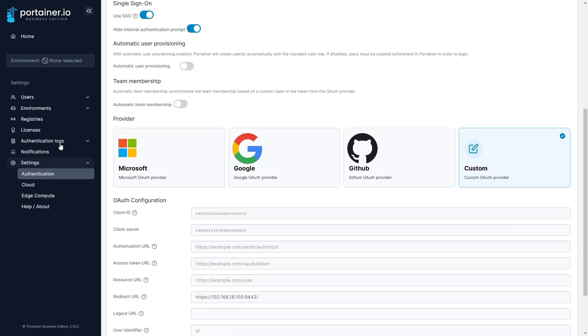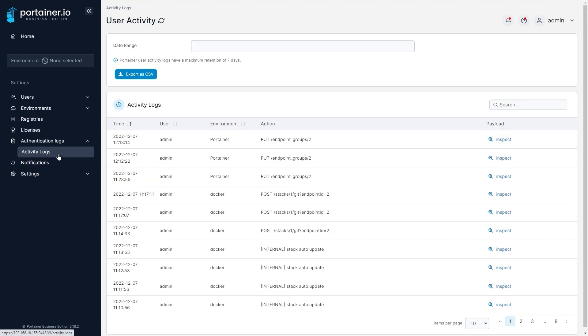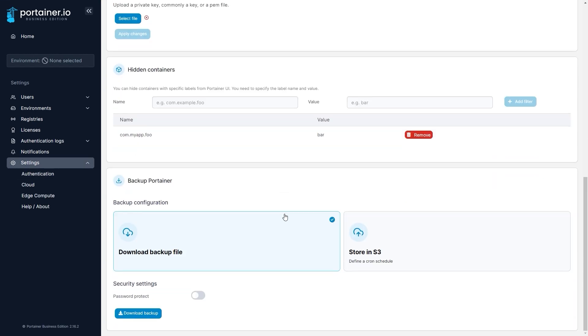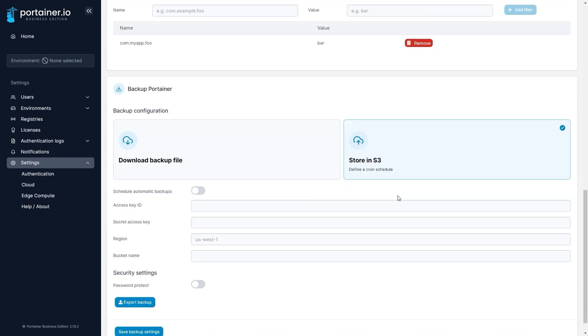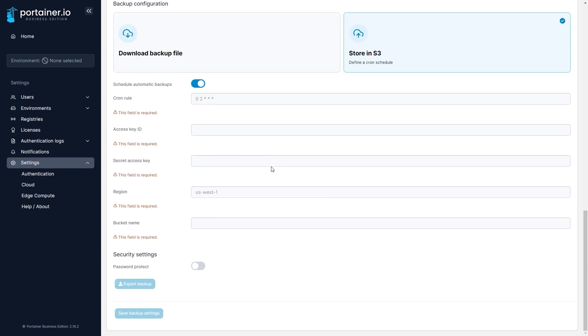Portainer keeps track of what happens on your environments through audit and activity logs, and in case of disaster, Portainer's backup and restore abilities let you get your Portainer instance up and running again quickly.